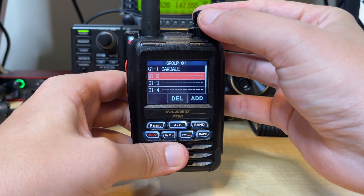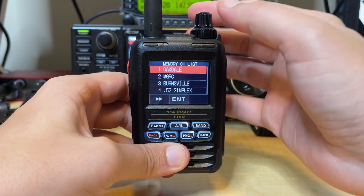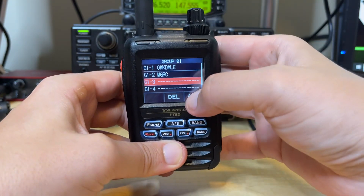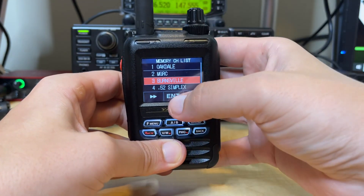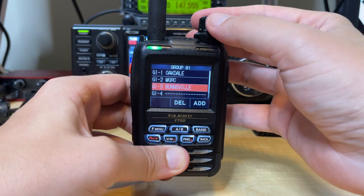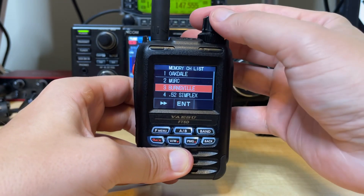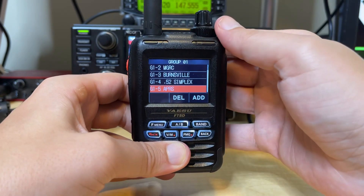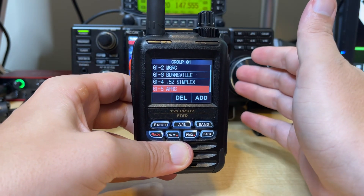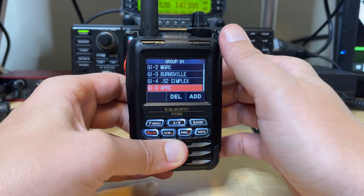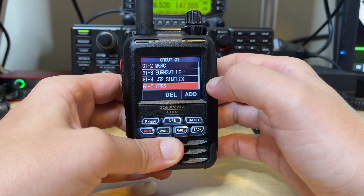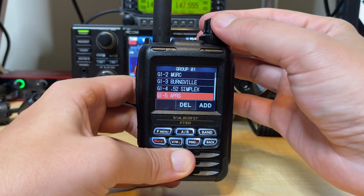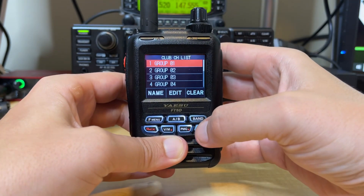Let's scroll down with the wheel here to number two and let's add in Maple Grove Radio Club. Let's go to number three and add in the Burnsville Minnesota repeater. Let's go to four and let's enter 5-2-Simplex. And then I already have APRS — just so we have something with some activity to compare against — already listed in the five slots. So again, you can have up to five frequencies in a group. So they're already added. So let's go ahead and click on Back.